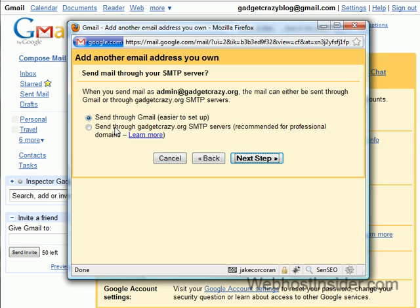Now there's two different ways of going about this. One, you can totally hide the Gmail account from the user you're sending it to. And the other is it will say sent from admin at gadgetcrazy.org on behalf of gadgetcrazyblog at gmail — on behalf of your Gmail account. I'm just going to set it up to send it through Gmail. I don't care about hiding. I don't need to hide this email from whoever sends me an email to admin at gadgetcrazy.org. They just need to know that it is the right person responding, which is what I'm doing.